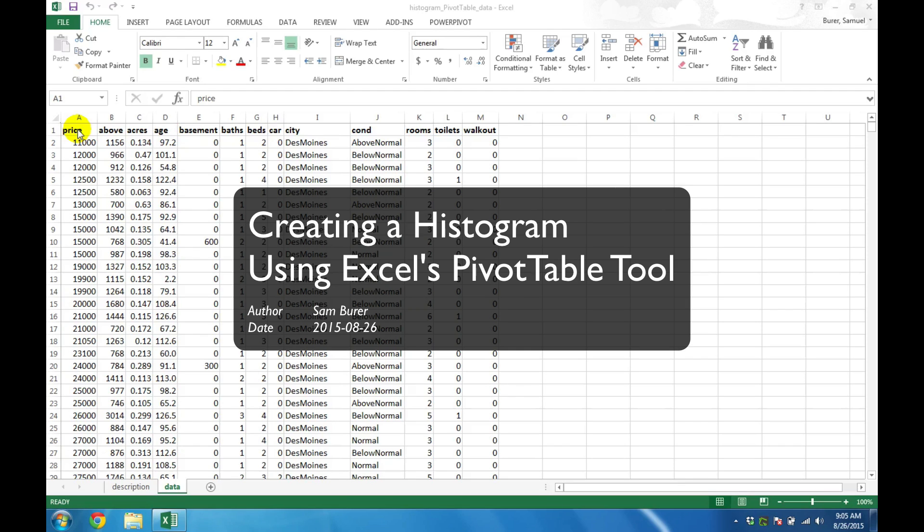Histograms allow you to visualize the look and feel of your numerical data one variable at a time. In this video, I show how to create a histogram using the PivotTable tool inside Windows Excel 2007 or newer.